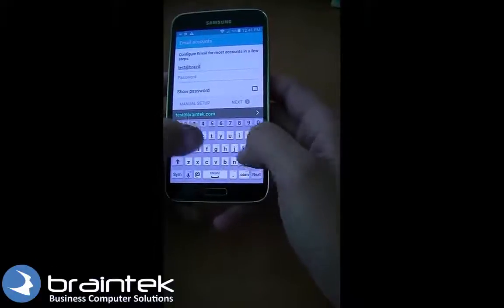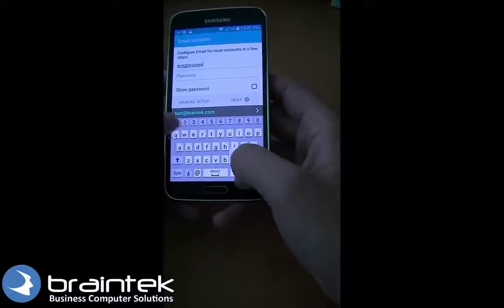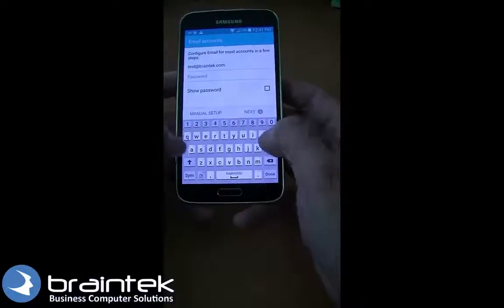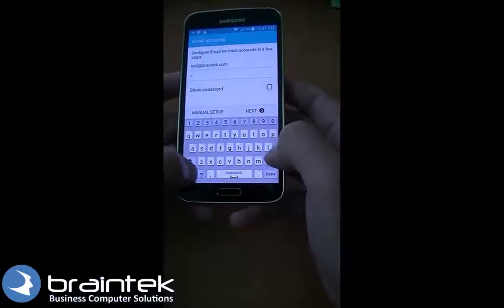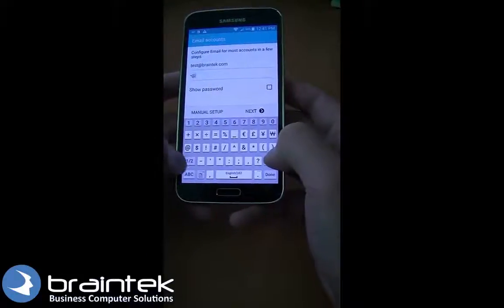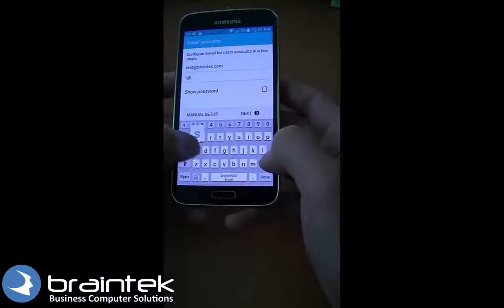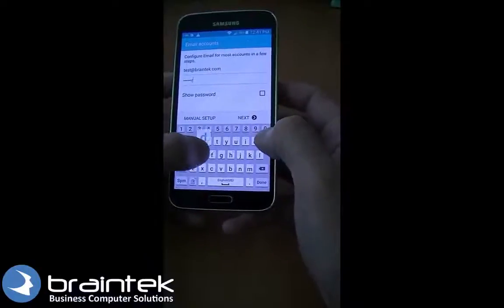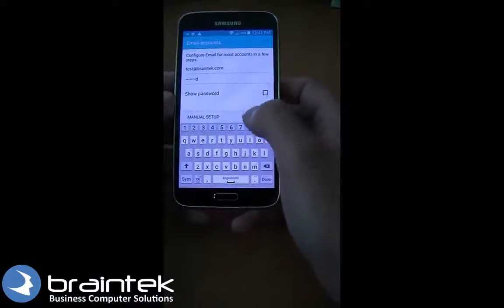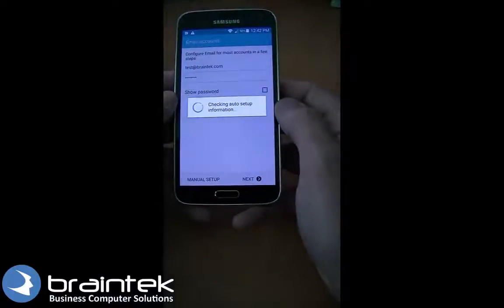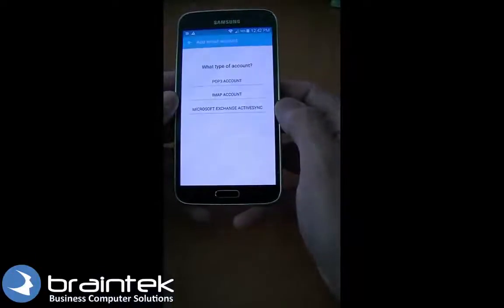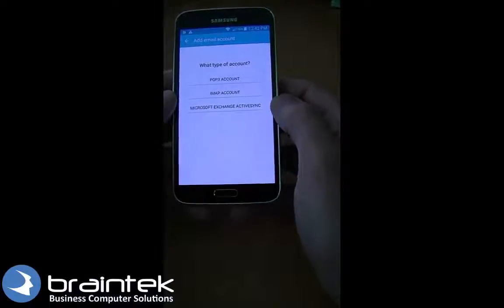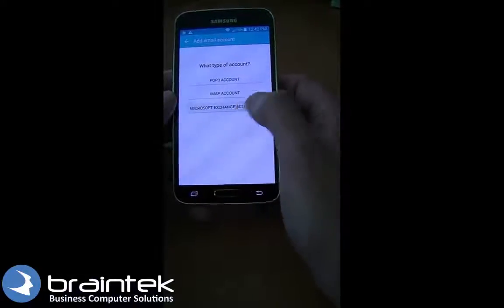Go ahead and type in your email address, then type in your password, and click Next. Here we're going to choose a type — we're going to choose Microsoft Exchange.